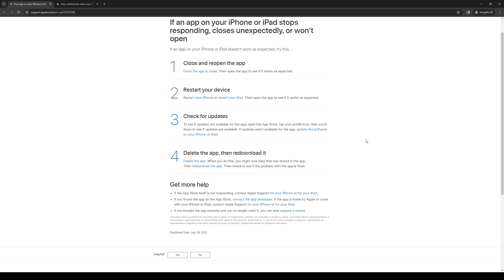And the last thing that you guys can try is to restart your device. You'd be surprised how often this actually works because this gives your phone a quick system refresh and this may actually fix the problem with lag.